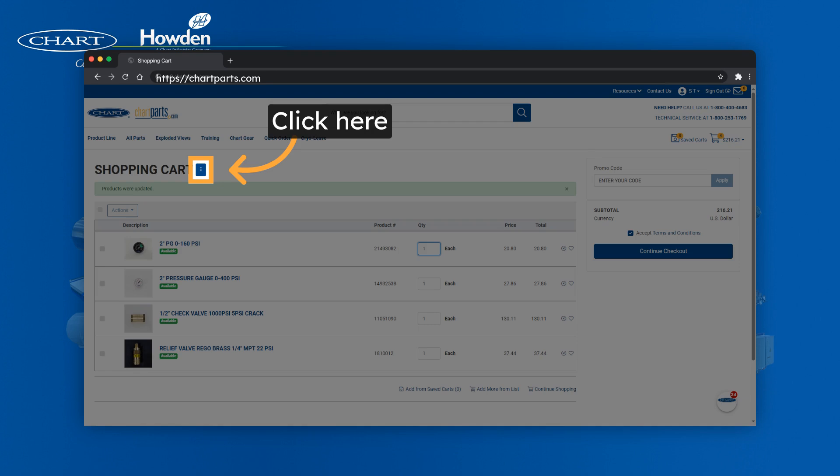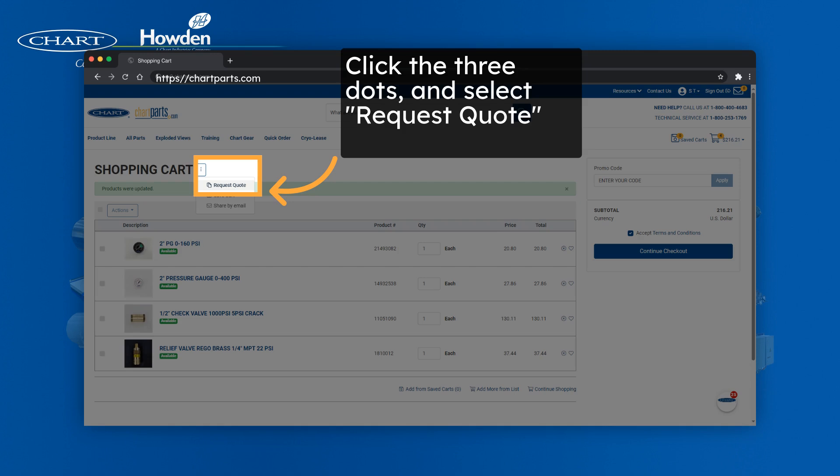Once you're in the shopping cart, you want to click the three buttons on the left side of the screen to the right of shopping cart. That's going to provide you with the drop down where you'll select request quote.